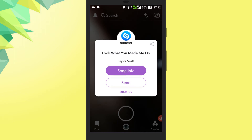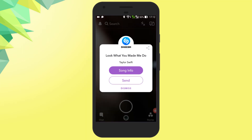Now to send this song to your Snapchat friends, you can hit the send button. That's it friends, this is how you can use Shazam inside Snapchat.